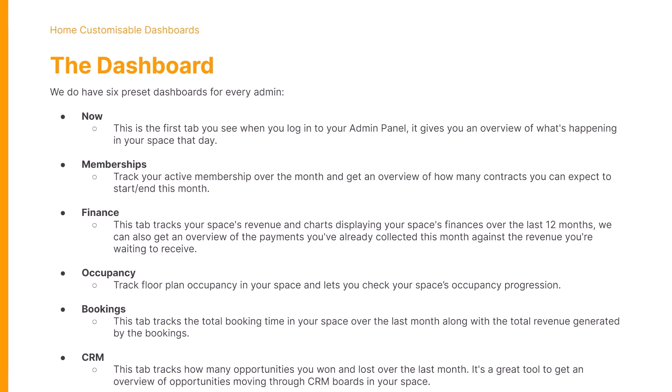The CRM dashboard tracks how many opportunities you won and lost over the last month, as well as gives an overview of opportunities moving within your space's CRM boards.